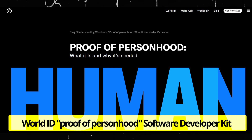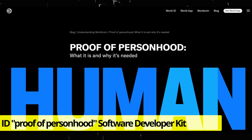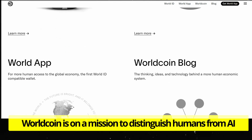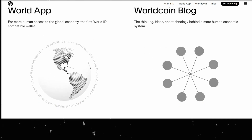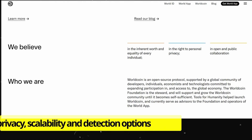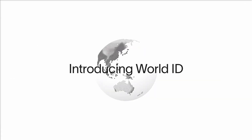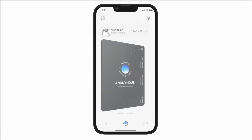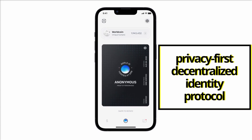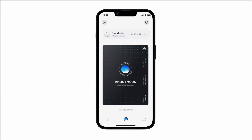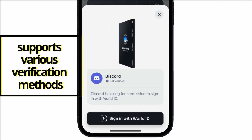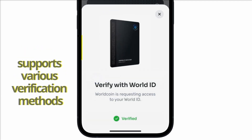Altogether, the recent launch of the World Proof of Personhood Software Developer Kit is intended to prove that WorldCoin is on a mission to distinguish humans from AI, with the company stating that only iris scans can provide the required accuracy while ensuring privacy, scalability, and detection options. With this, the WorldID system can now be integrated into all types of applications as a privacy-first decentralized identity protocol that supports various verification methods to sign into websites, mobile apps, crypto dApps, verify phone numbers, and more.